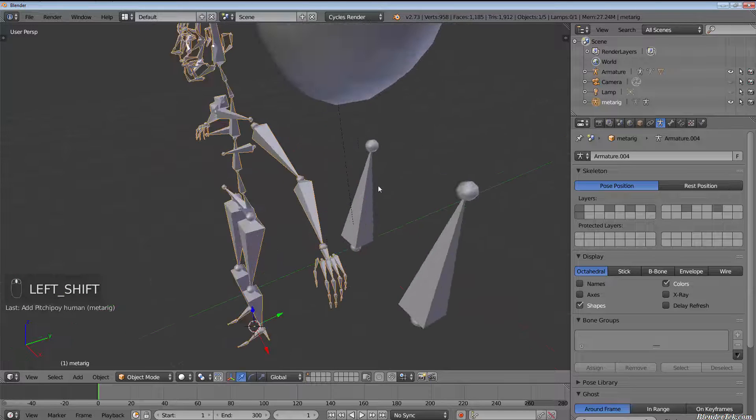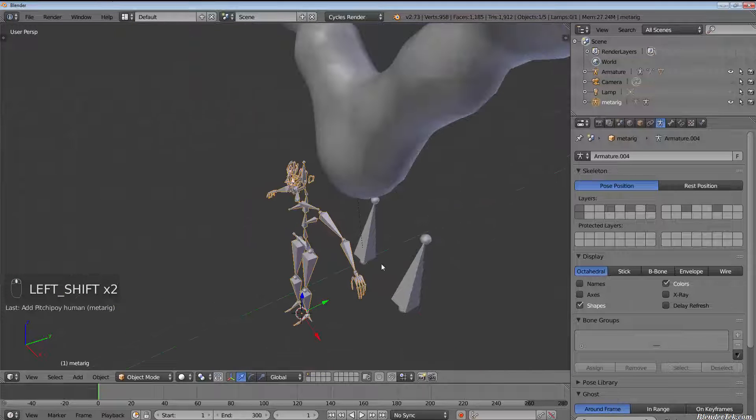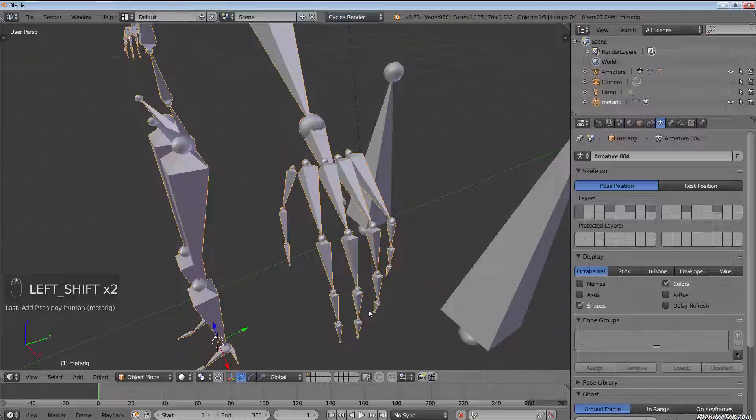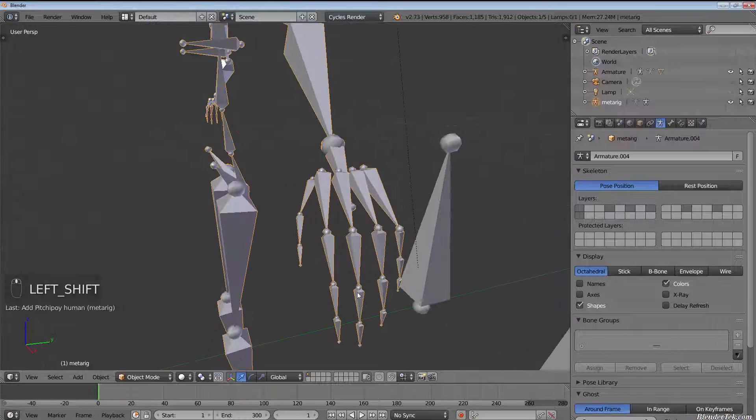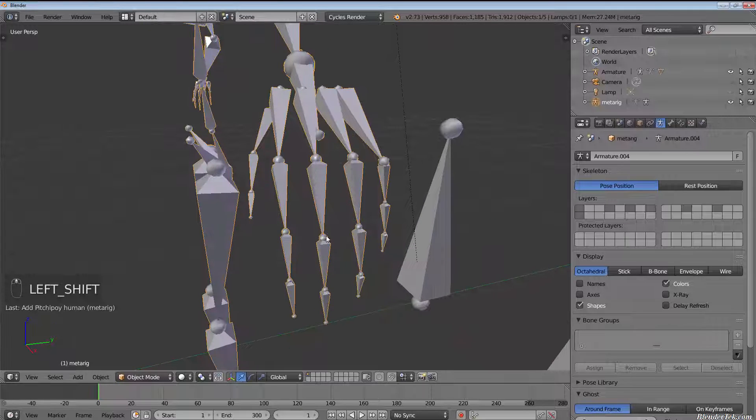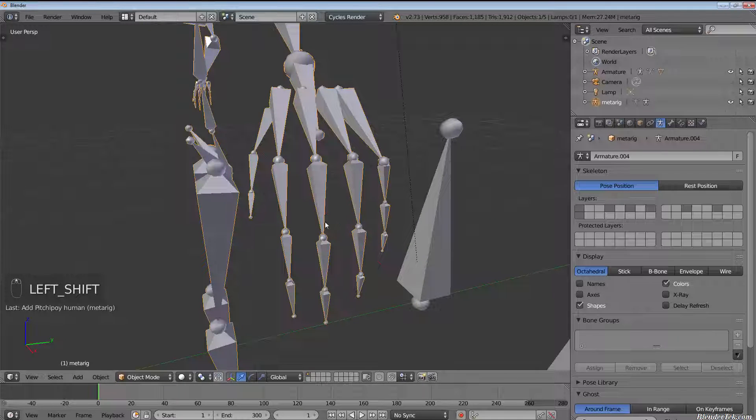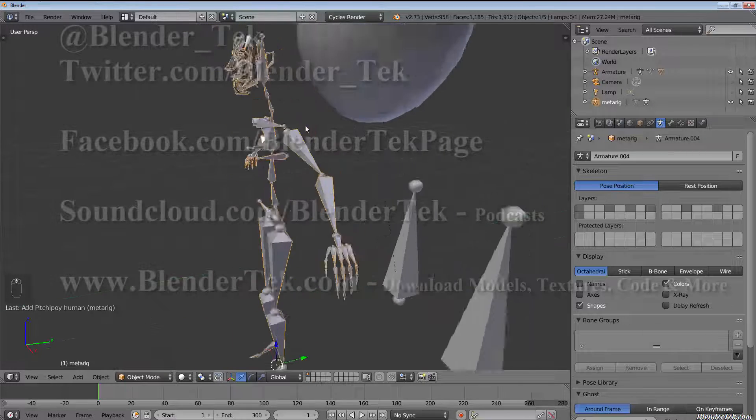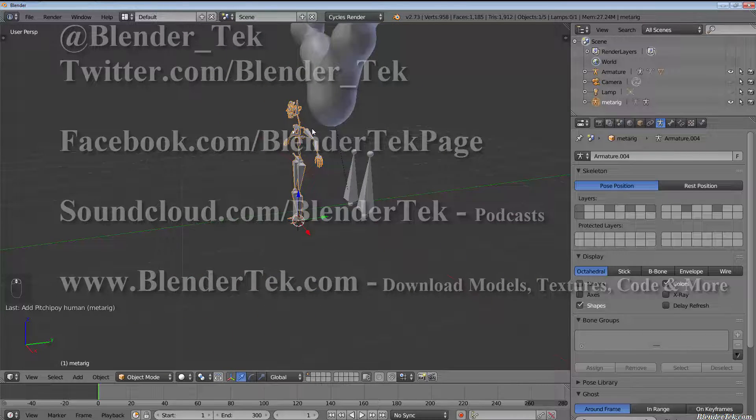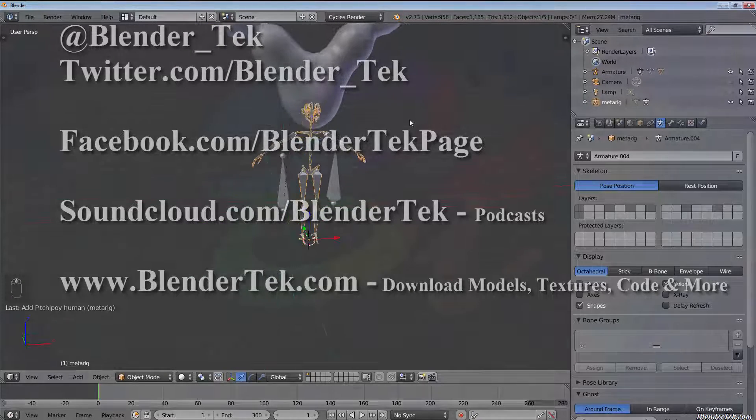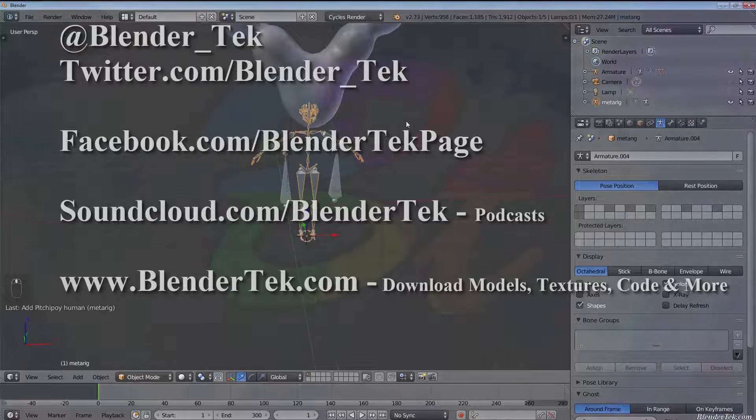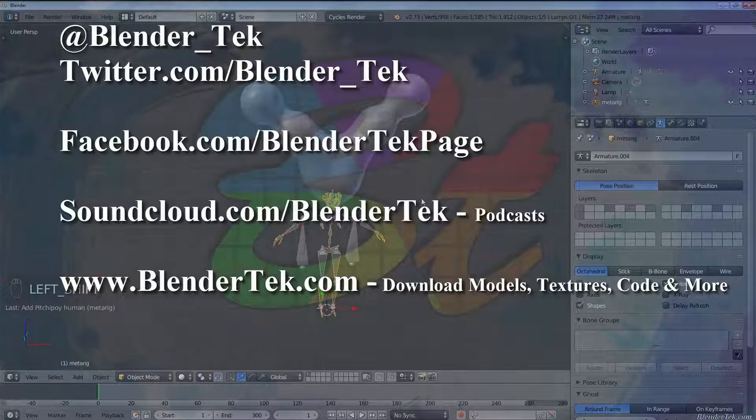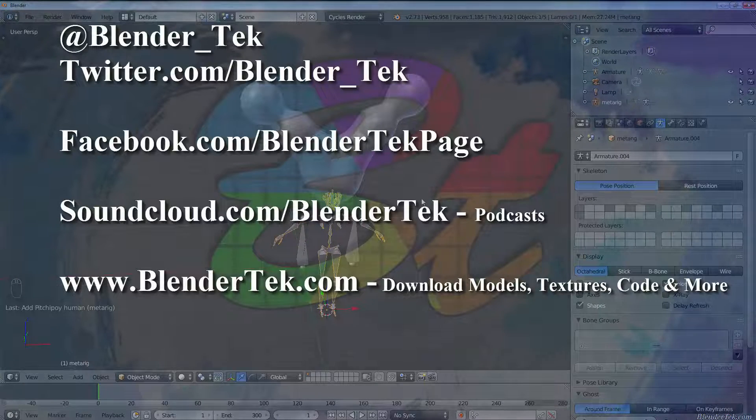And so this can be of most use when we have a very complicated armature setup, something like say one of the Rigify armatures. We want, say for example, the hand bones to only affect a very small amount of vertices in our character's model.